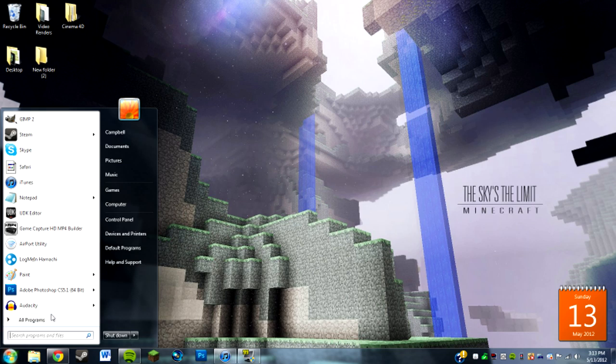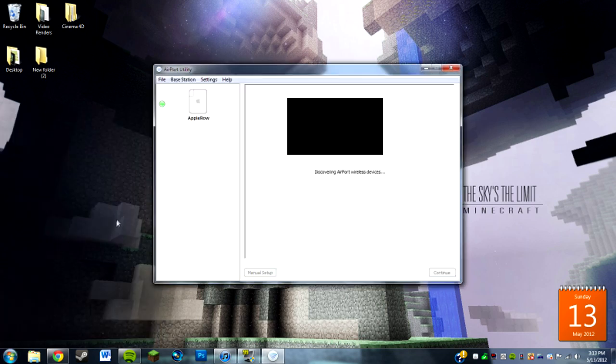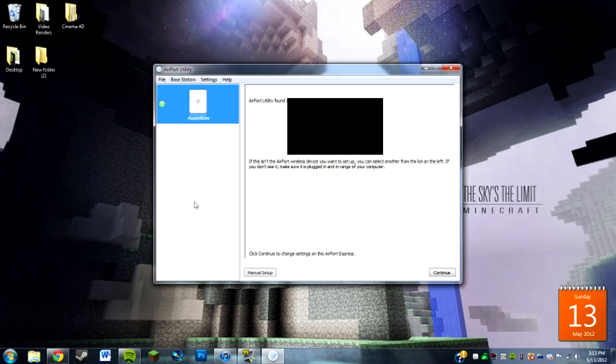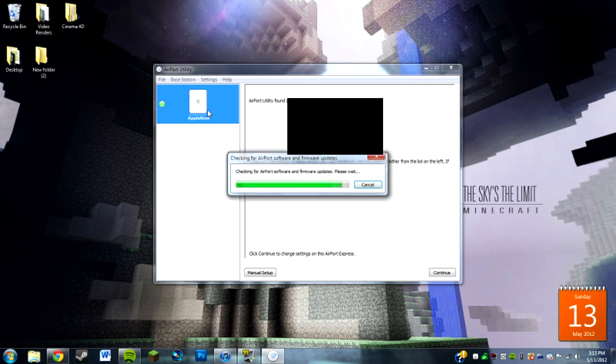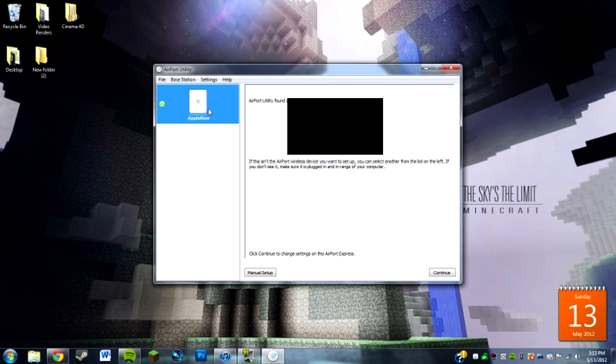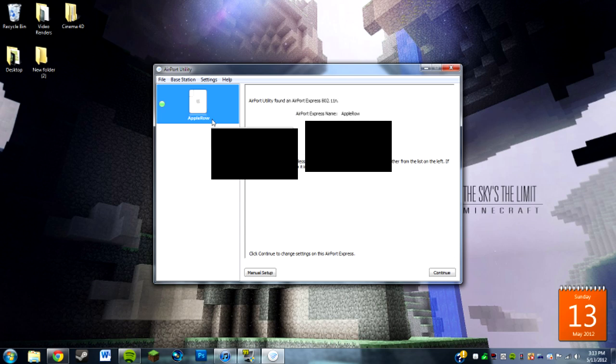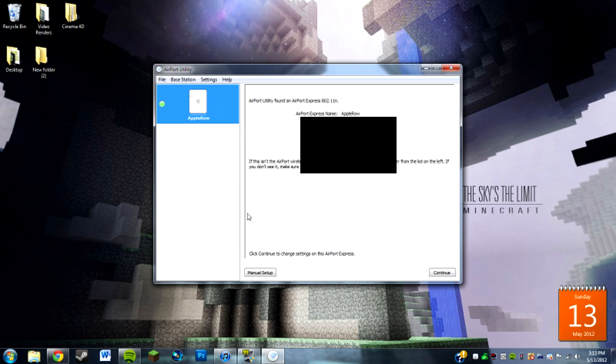You're going to want to go to the Airport Utility application, and this is the same for both Macs and PCs. You're going to click on your Airport device, and it can be either an Airport Extreme or an Express. I have both and it works with both. I just have this one plugged in right now.